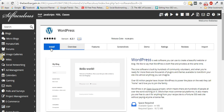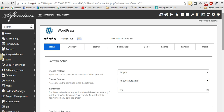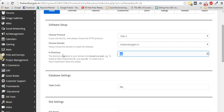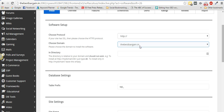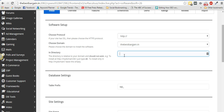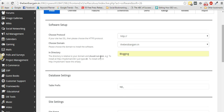Once you're in the WordPress installer, click Install. Don't change anything except one thing — the 'In Directory' field. Previously when you installed WordPress on your main domain like thebestbargain.in, you left this field empty so WordPress was installed at the root domain. Now for the second WordPress installation, I want a directory — let's call it 'blogging' — so it will install at thebestbargain.in/blogging.